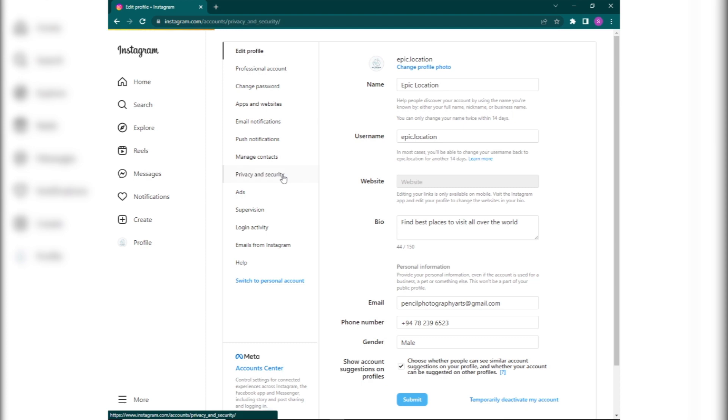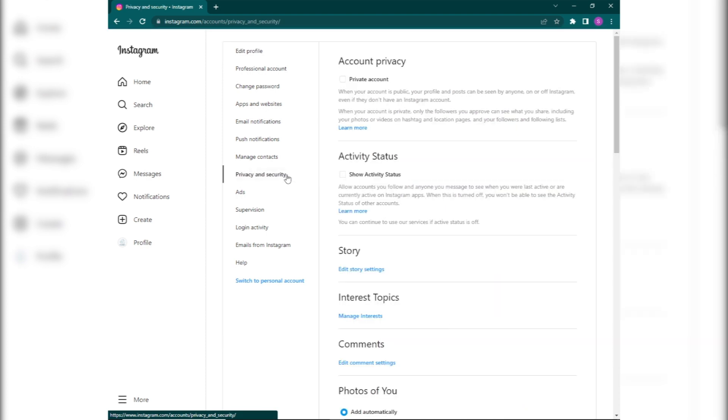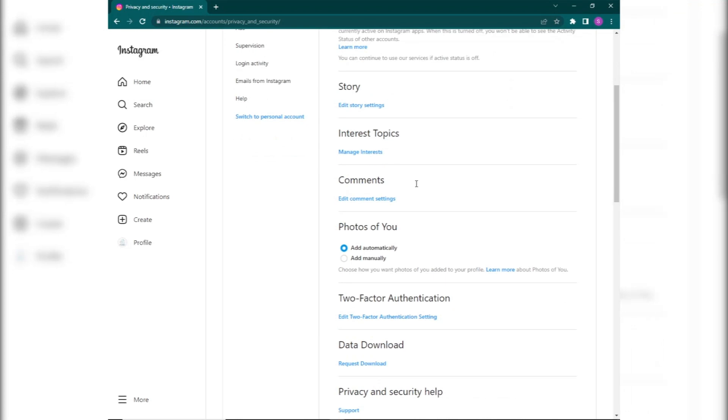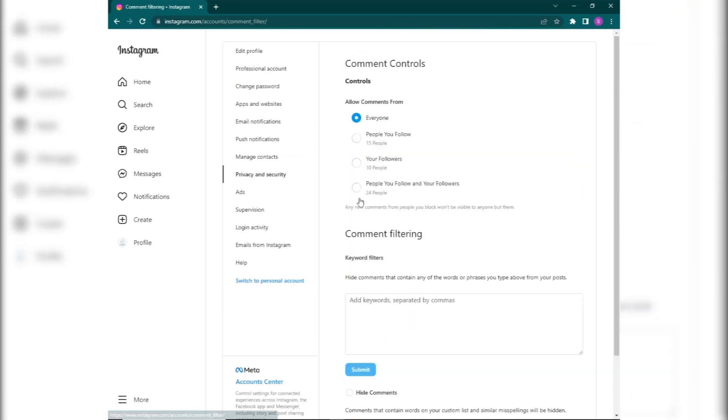Now you can see the comments option. Next, click the edit comment settings. Now you can choose who can comment on your posts, and scroll down to the page. Now you can see an option for hiding comments. Click the option to hide the comments.